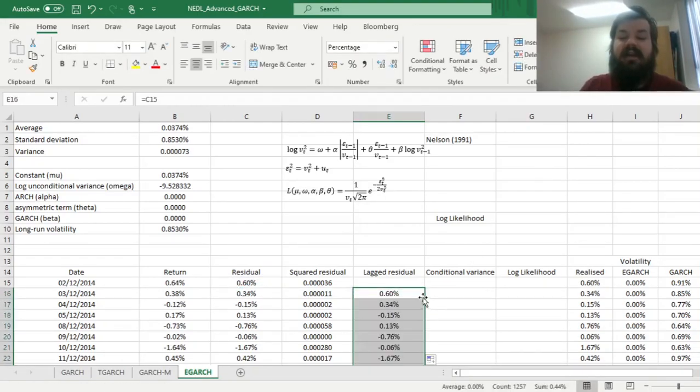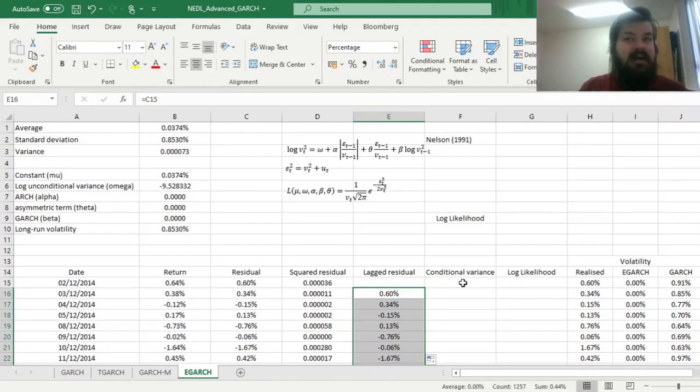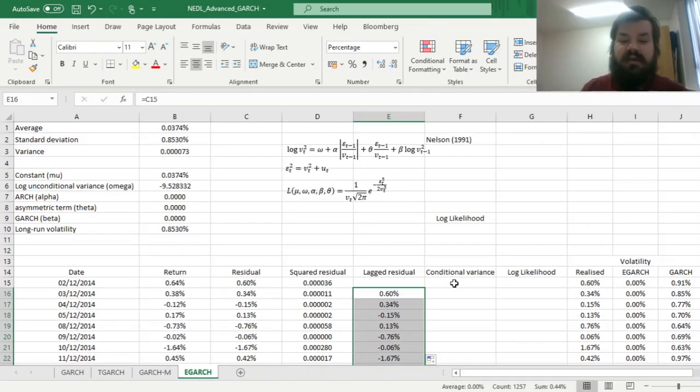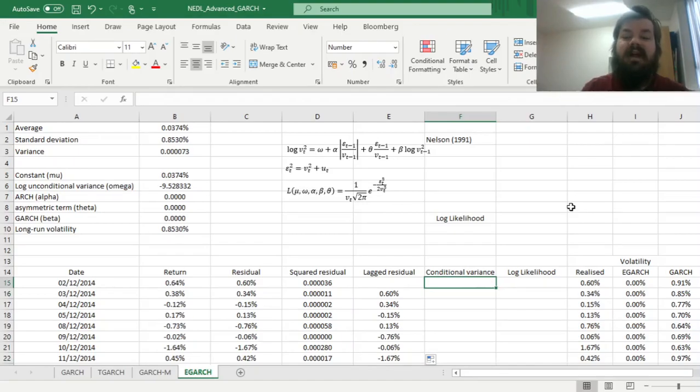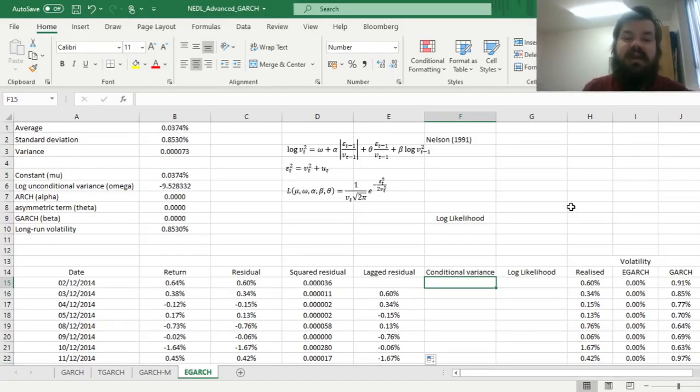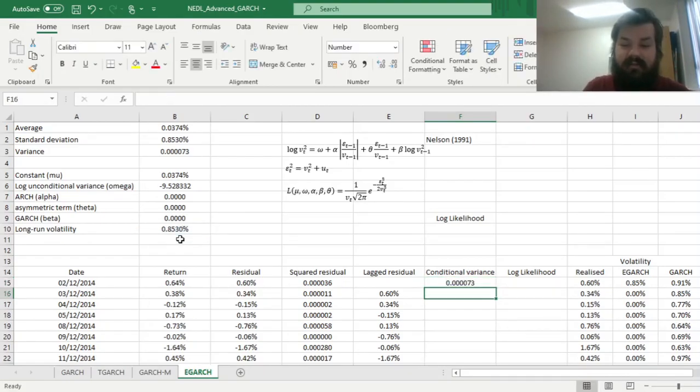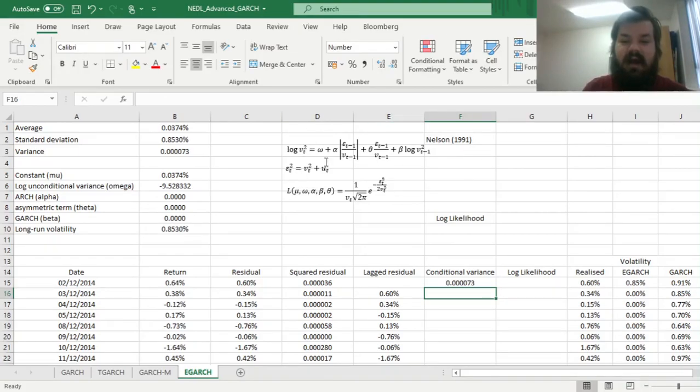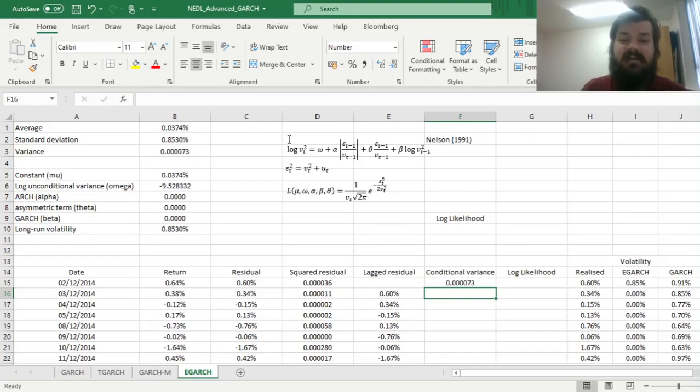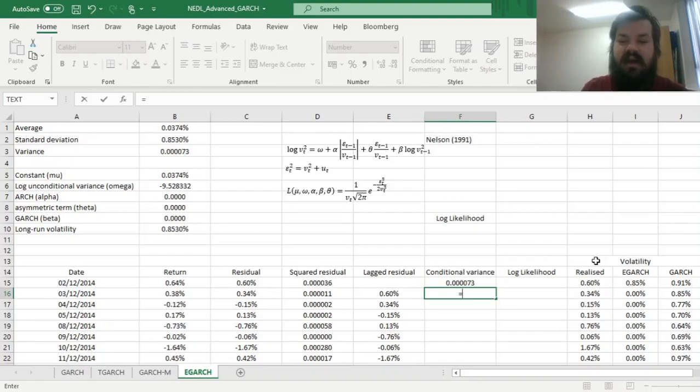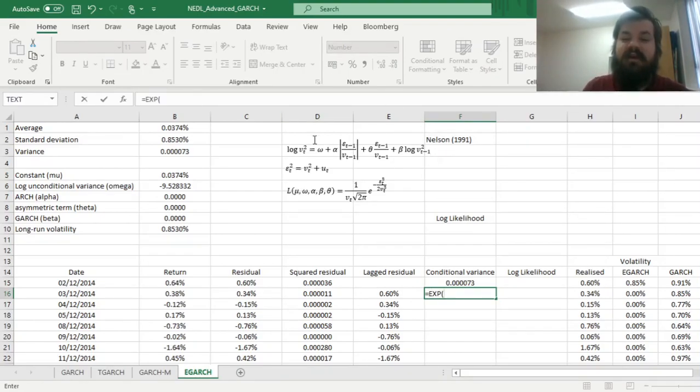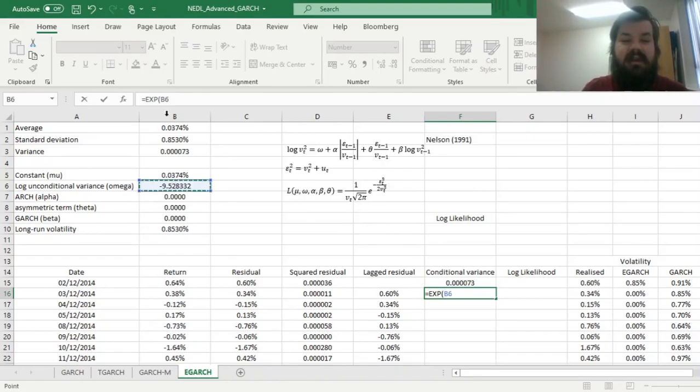Then we can start calculating our conditional variance, and just as with usual GARCH models, we need to start with some value that is most often assumed to be equal to the long-run variance, so long-run volatility squared, and then we can start implementing our conditional variance equation with our natural logs. So as we express the natural log of conditional variance, we need to code our conditional variance as an exponent of this expression on the right-hand side. So first of all, we're inputting the log-unconditional variance, omega, row locked here.